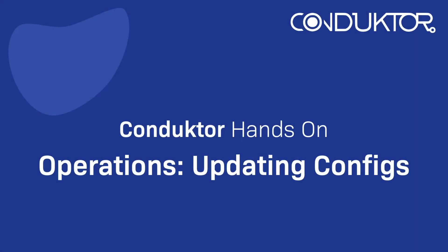Hello, this is Stéphane Marek from Conductor, and welcome to this lecture on Kafka operations during which, using Conductor, we will be updating Kafka configurations for the brokers and the topics.